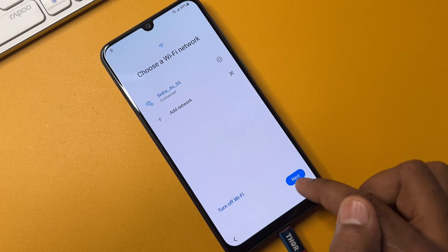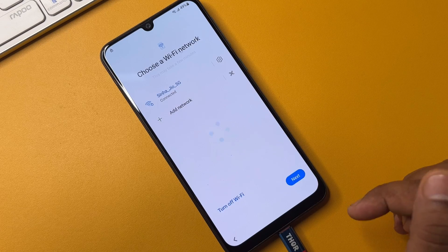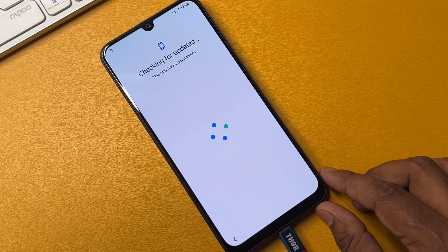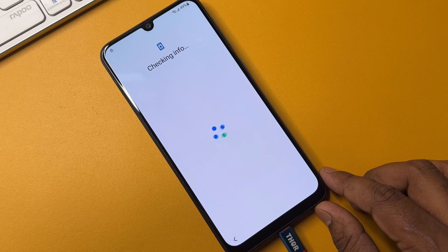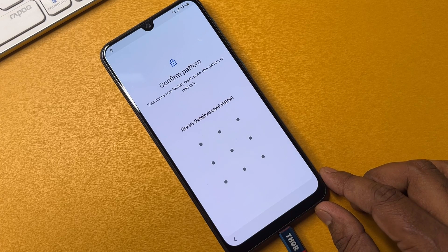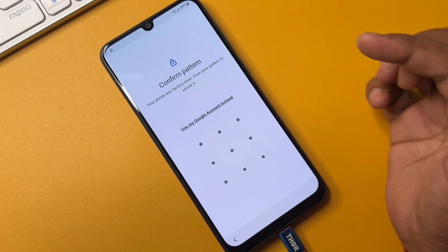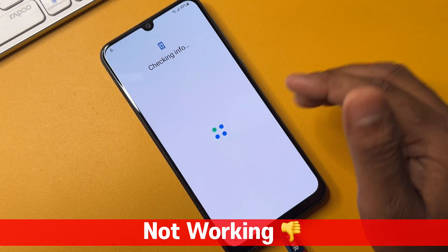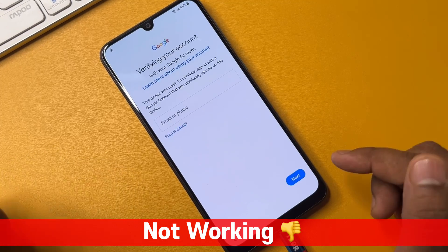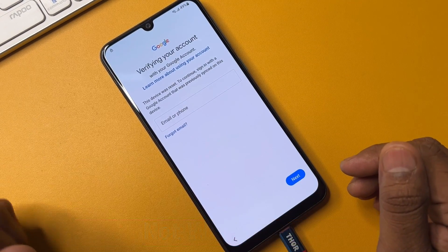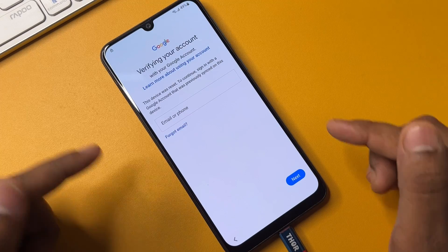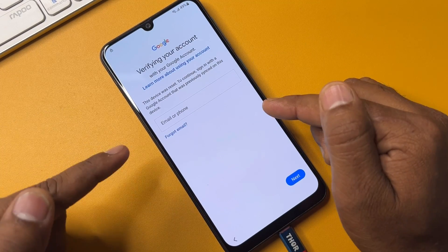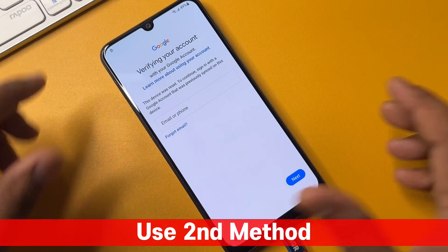Click Next and wait a few seconds. But this method is not working well on this smartphone, so I am going to use a second and very important method. You can see this method is not working, so don't worry — you have to use the second method.